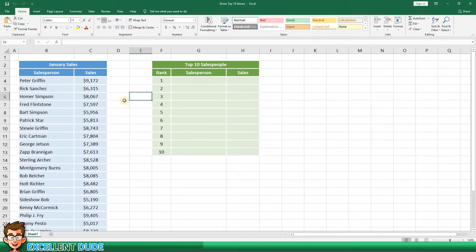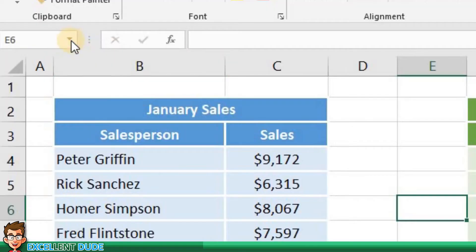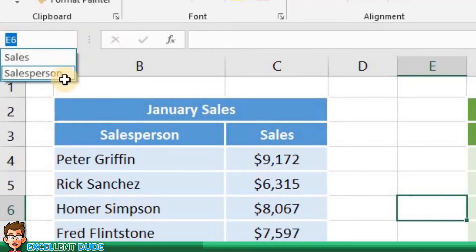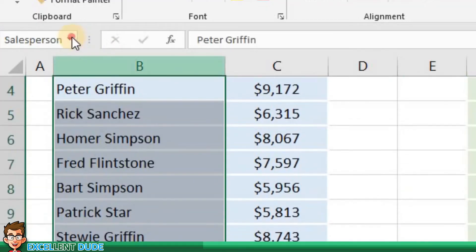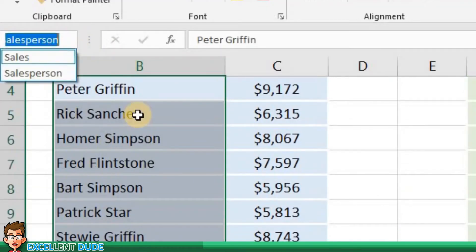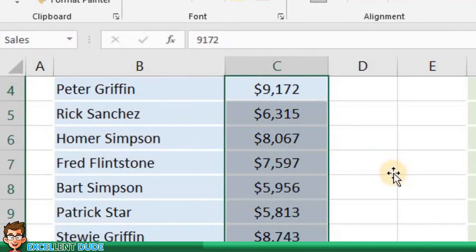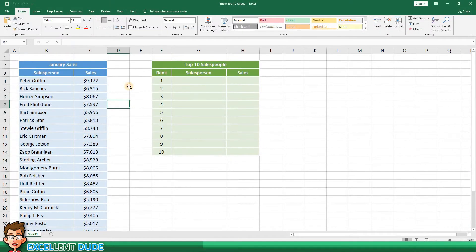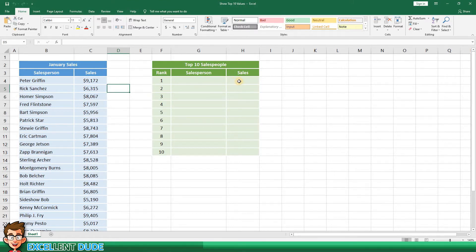To make things easier I've named the salesperson and sales column ranges. The first thing I'm going to do is to find the top 10 sales results using the LARGE function.